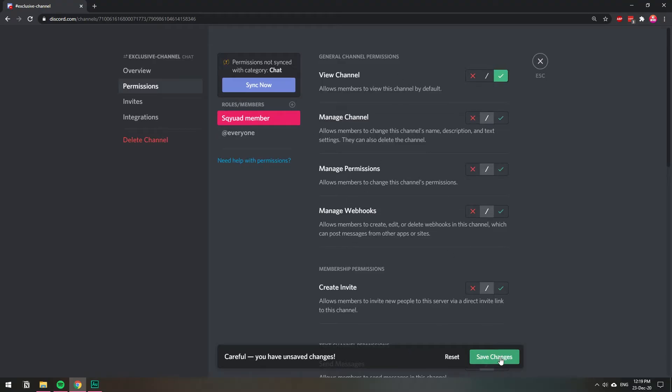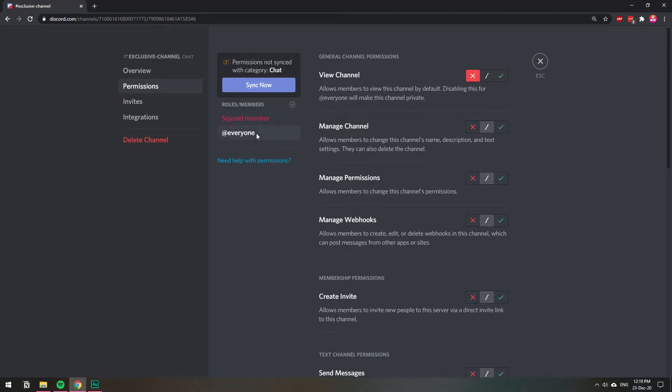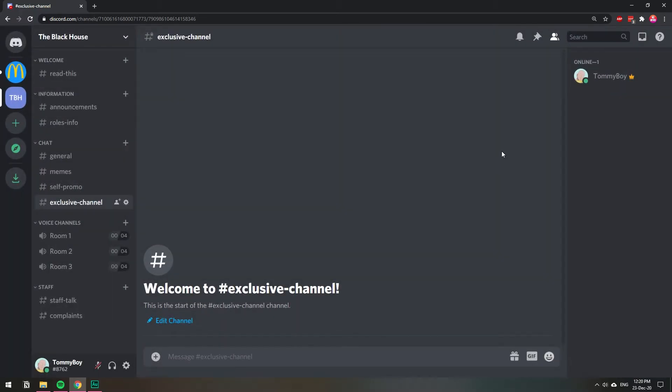So now only the people with this role will be able to actually see this channel, and for everyone else that doesn't have this role it will be hidden. So I'm going to click the X and if you can see the padlock right here, it means that it's a private channel now only exclusive to that role.